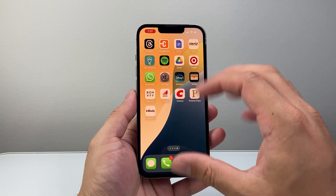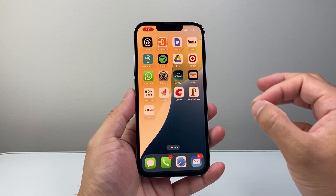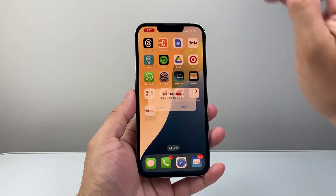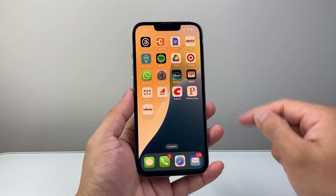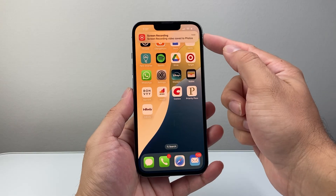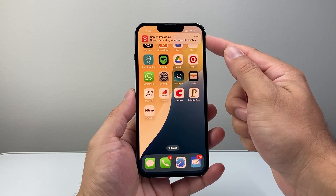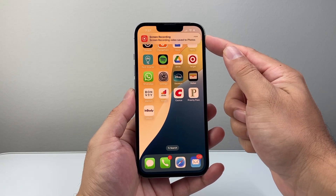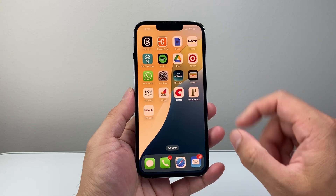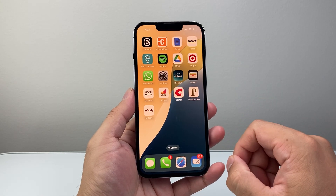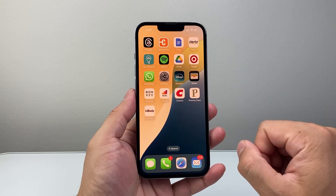So whatever I do on screen is going to be recorded. And then when I'm ready to stop, I just tap on that red bar and click Stop. You'll get a notification that the recording has been saved to Photos, or whatever app you chose.